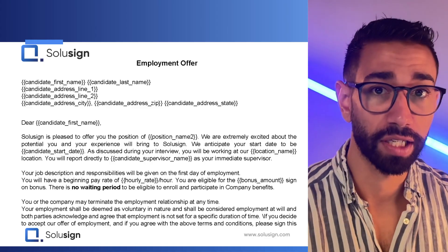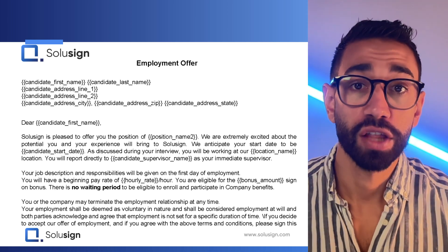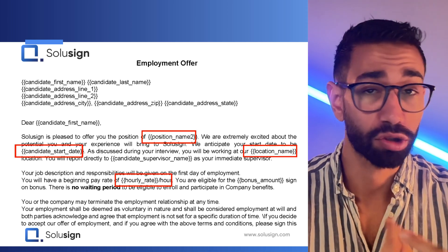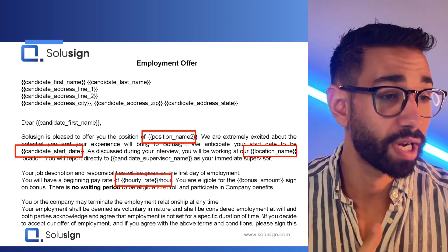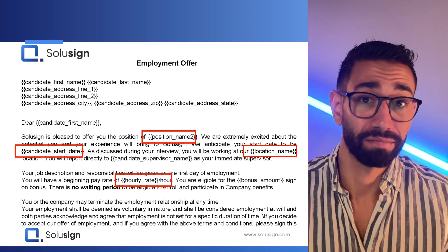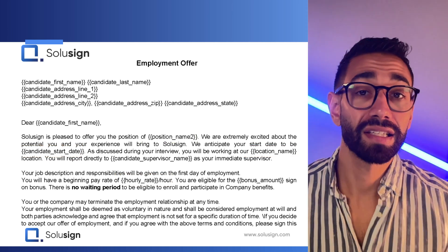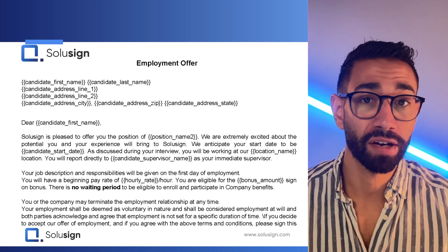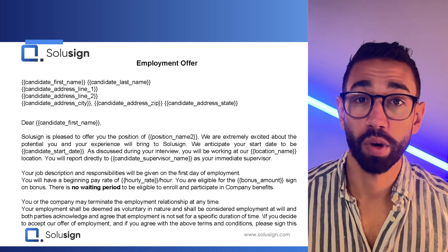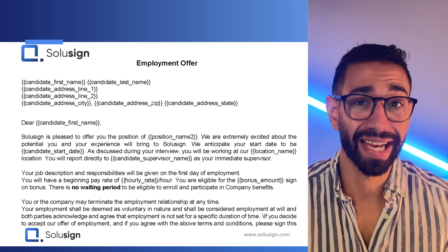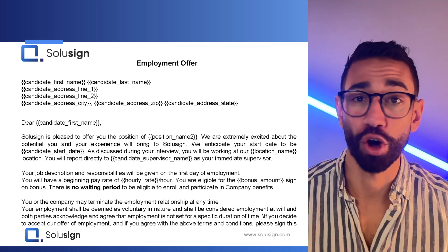But in dynamic documents, like this offer letter prepared for a candidate, the location of the variable text — such as the job description, the pay rate, the start date — will vary for each letter, because it varies for each candidate. There is no fixed location for these variables, so the character length of one variable will always affect the location of the next variable on the page.